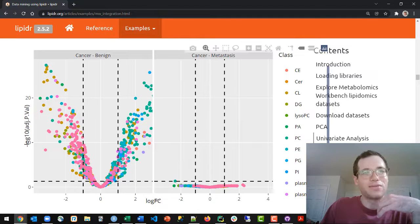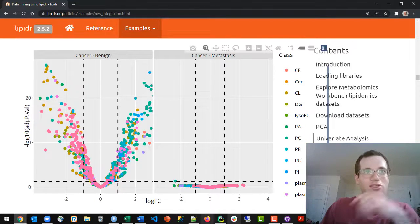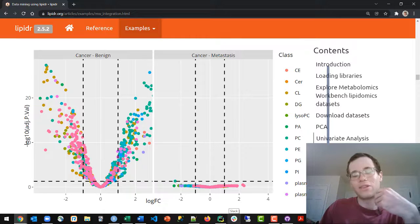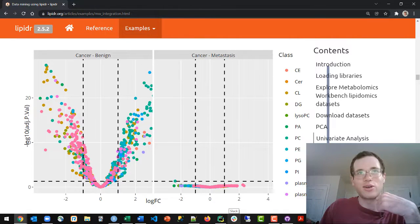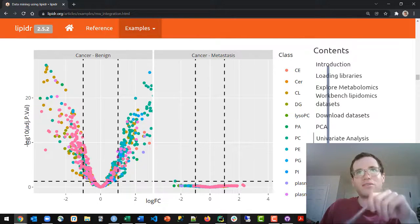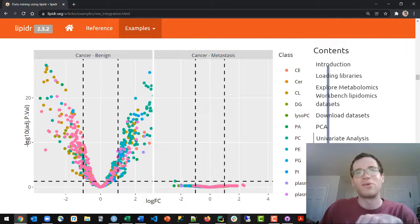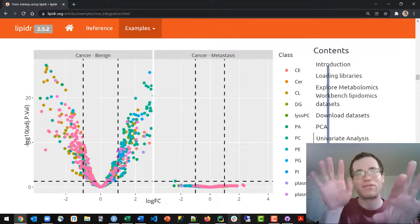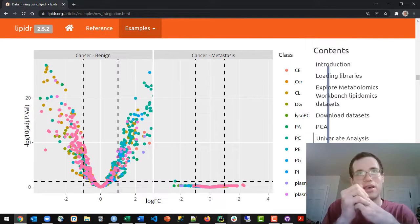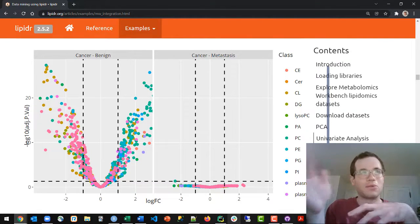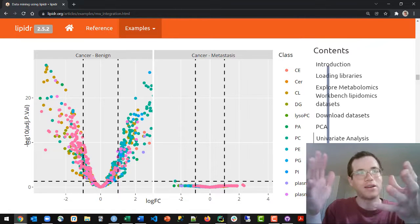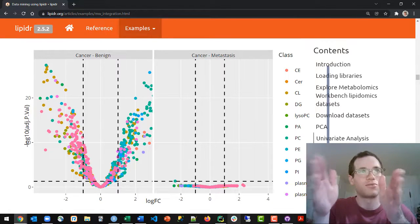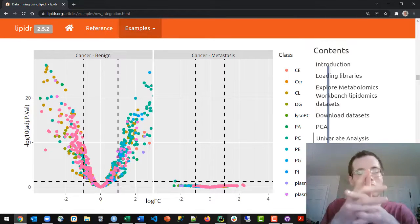What FC stands for is fold change, and what that really means is it's the ratio of the means of two groups. So when you're comparing group A versus group B's mean, if group A had a mean that was twice as high as group B, then the fold change would be 2 over 1, which would equal 2.